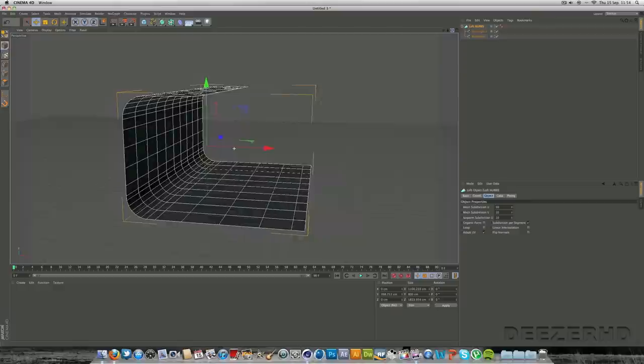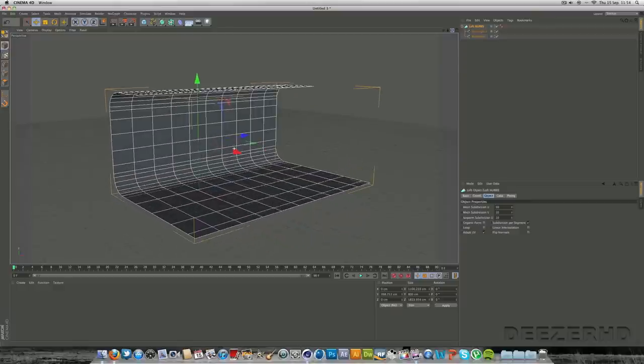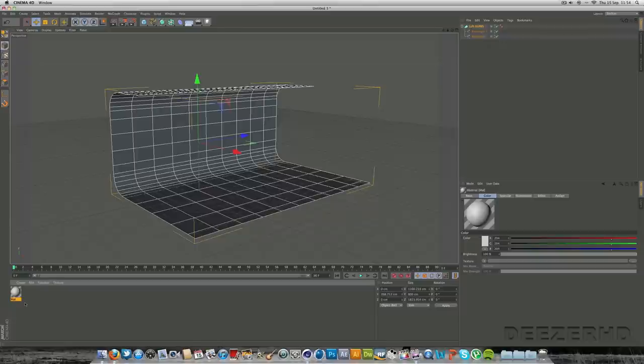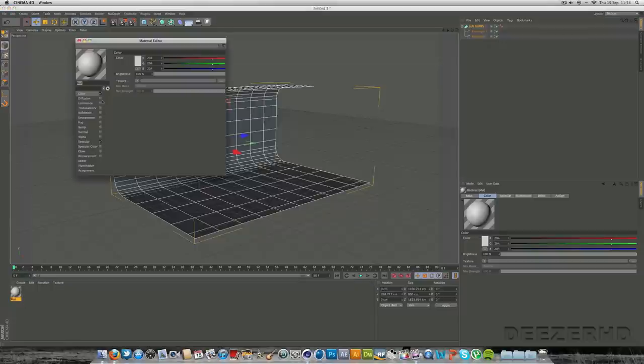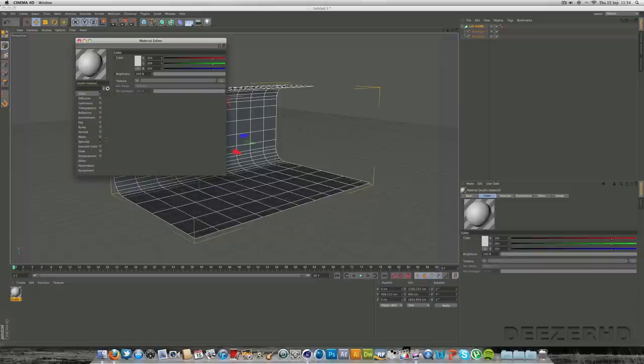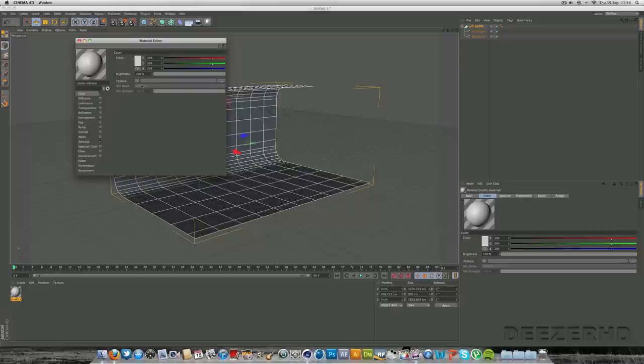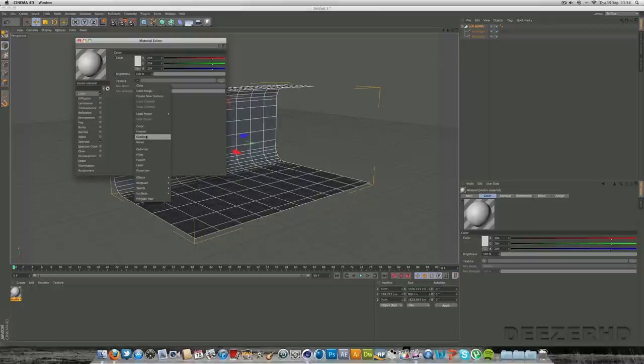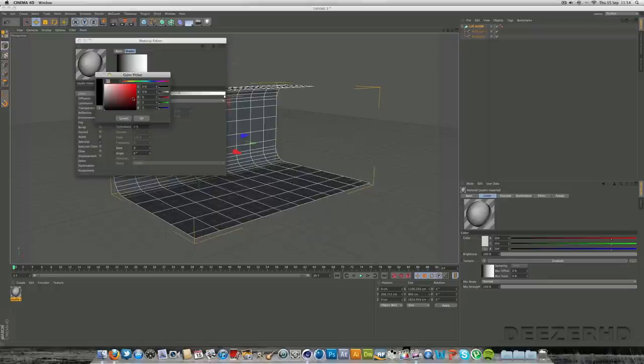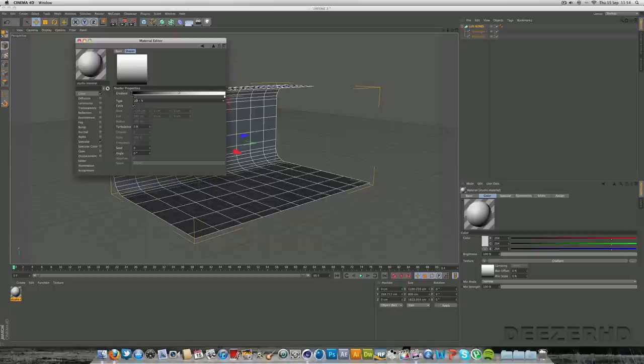And the next thing we're going to do is create a material for it. So we're going to double click down here into the materials. That will create a new material for you. And we're going to double click the material. We're just going to call this a studio material. You can put a bit of reflection on if you want. I personally don't think it looks very good. But it's up to you. We can just go into the color section here, go on texture and gradient.